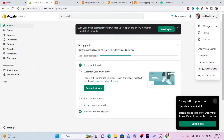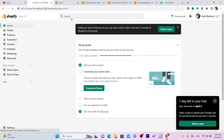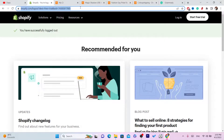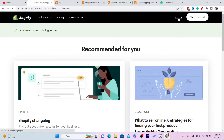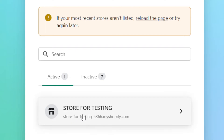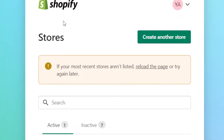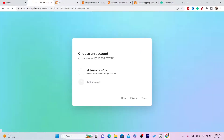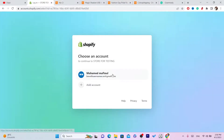You want to select the store that you have a problem with. I'm just going to click on login. Now as you can see this store — when you click on it, you want to click on your Shopify store.